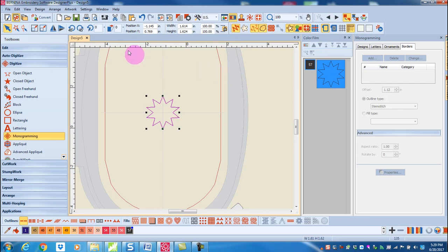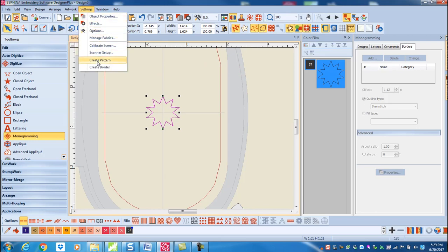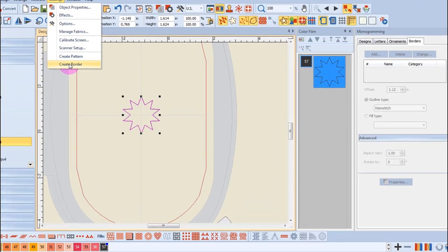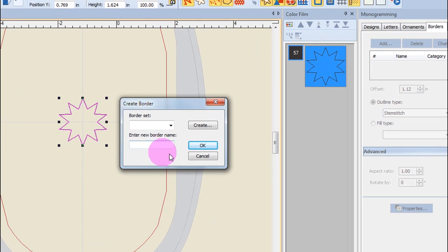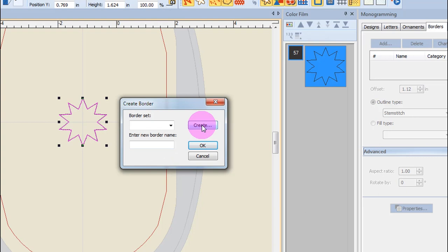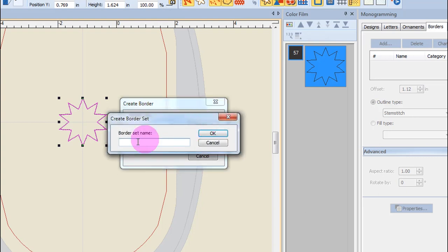While the design is still selected, go to Settings, Create Border. If you've not created a custom border set yet, you can click on Create and name your border set.